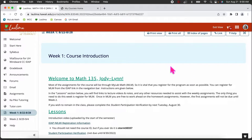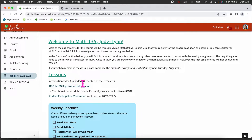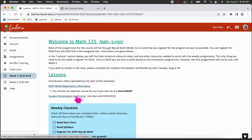Now let's go to Week 1. There's a welcome message and this is how the modules are set up. At the top is the title for what we're doing that week — nothing is due in Week 1, it's just a course introduction. Under lessons are links to help with your weekly assignments. There's IDAP registration information for those not familiar with how to register. We also have a student participation verification, not due until next Tuesday. There's a new policy requiring all instructors to verify participating students — those who haven't participated will be flagged and dropped from the class.